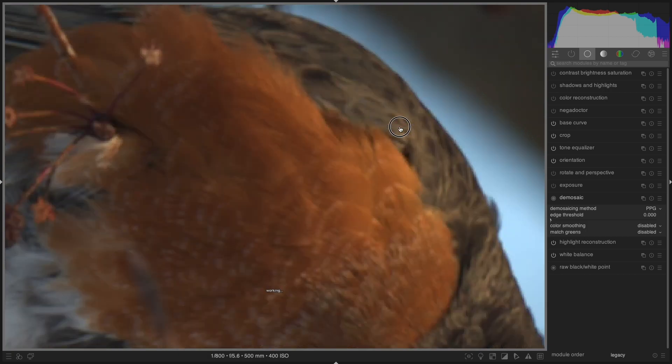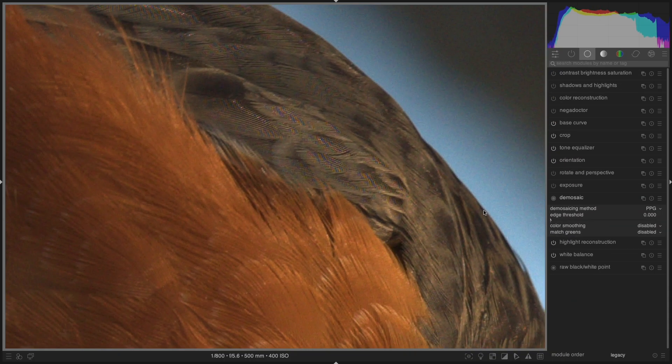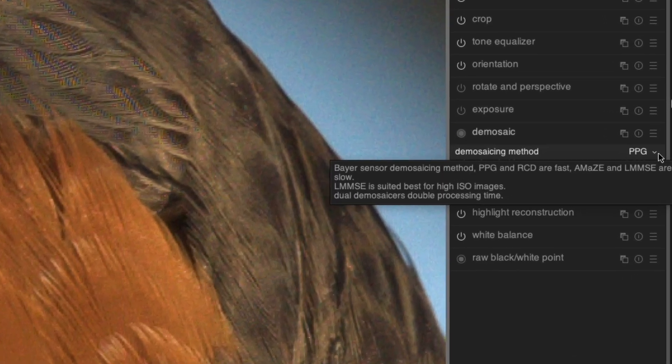Let's zoom into that area. You'll notice that there is quite a lot of false color. This color is not an inevitability, but rather an artifact of the de-mosaicing method. The de-mosaicing method we have selected is PPG.